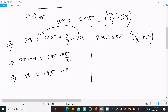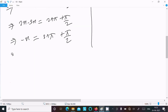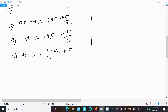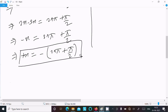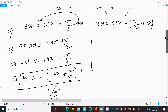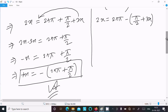Multiplying both sides by minus one, the minus times minus gives plus x equal to minus 2nπ minus π/2. So the first answer is x equal to minus(2nπ + π/2).